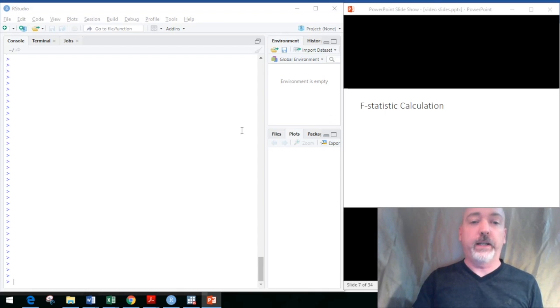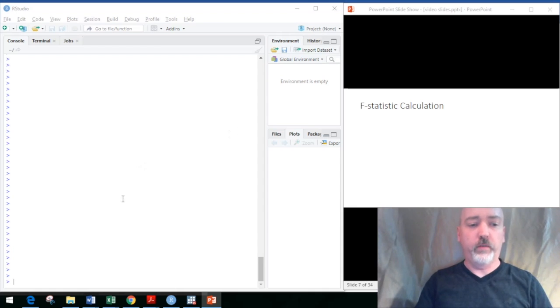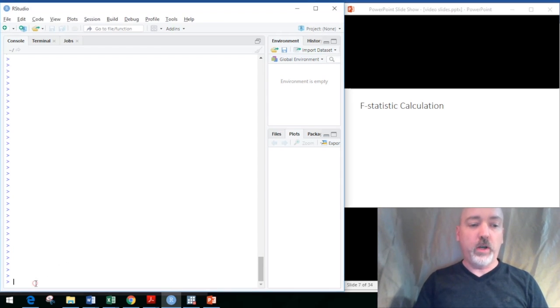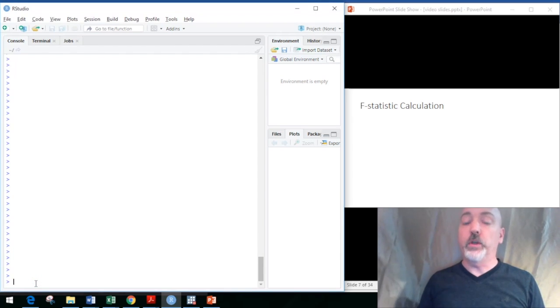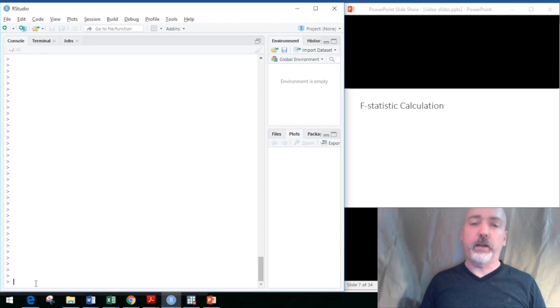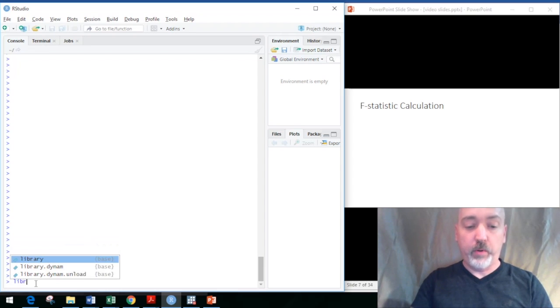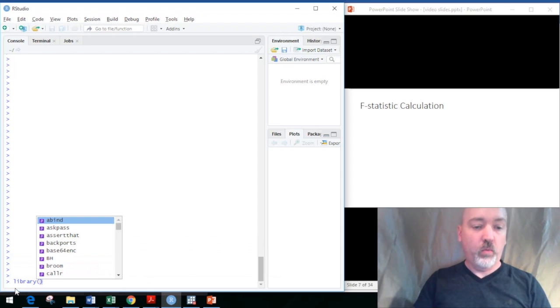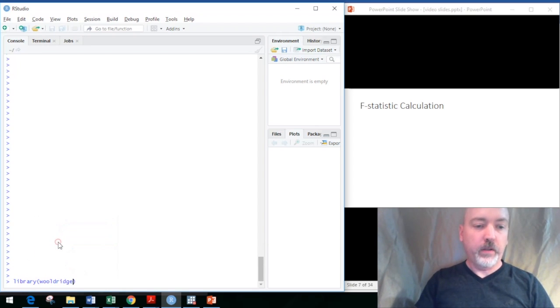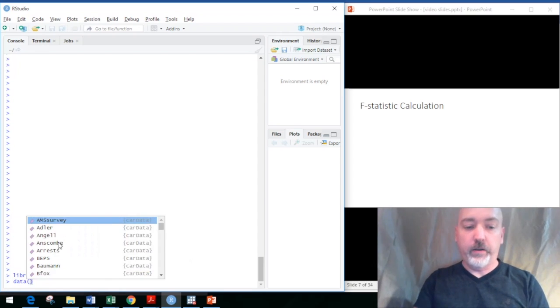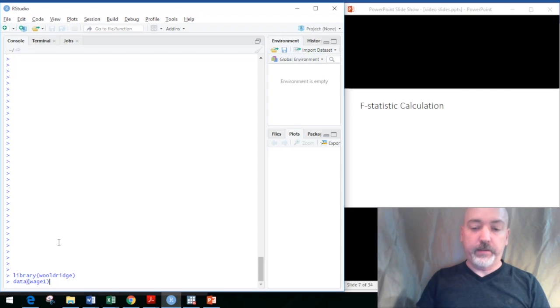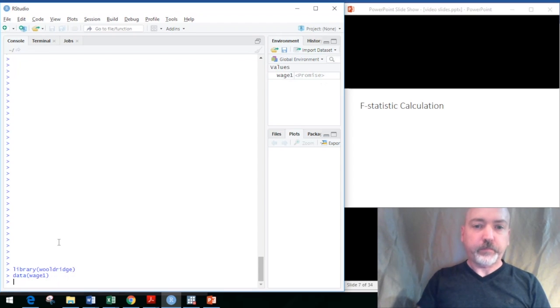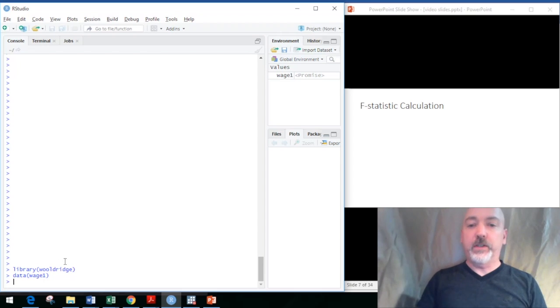Let's take a quick look. We've got an empty R Studio environment here. We need to call up some data, so we'll use the wooldridge textbook data package. If you haven't already installed the package, just install wooldridge and then call that up. So library wooldridge, there it is. We'll use the wage1 dataset.